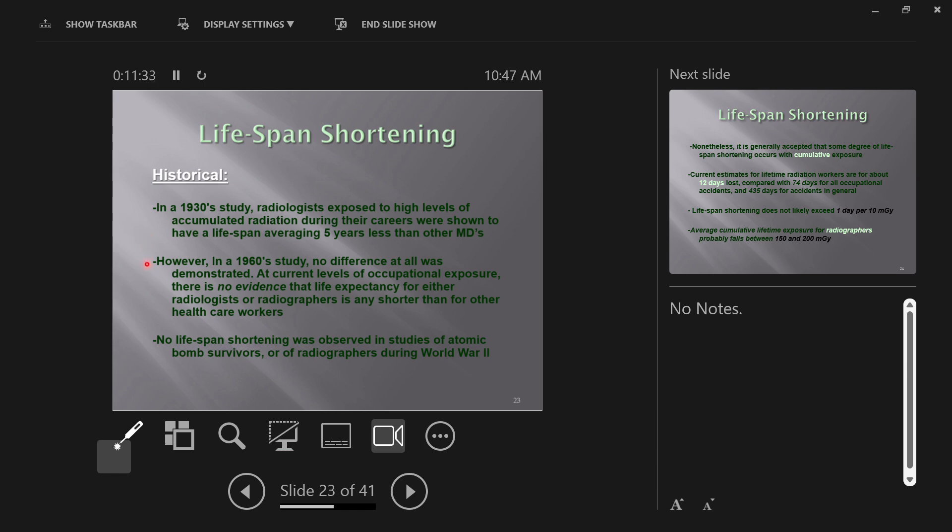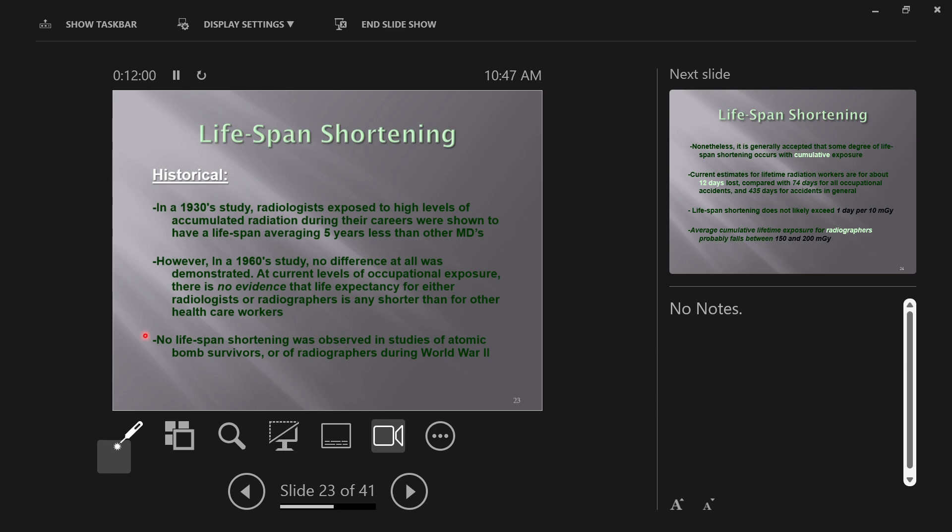By the 1960s, after the 50s we got our guidelines locked down, we haven't changed them since the 50s, so by the 60s, no difference at all was demonstrated. At current levels of occupational exposure, there is no evidence that life expectancy for either radiologists or radiographers is any shorter than for any other healthcare worker. No lifespan shortening was observed in studies of atomic bomb survivors or radiographers during World War II. These lifespan shortenings are associated with long-term, low levels of exposure, chronic exposure to radiation for your career.